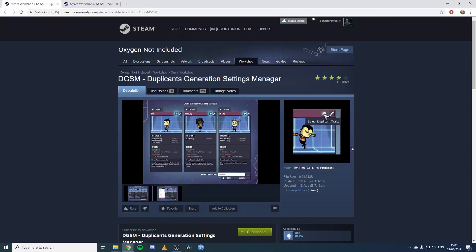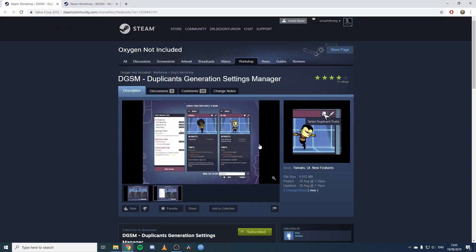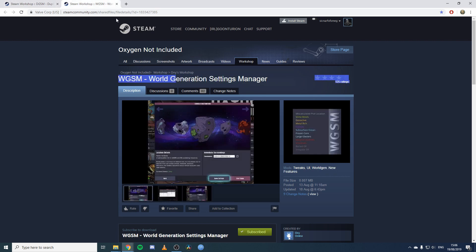We're back with a little mod spotlight. Someone sent me a couple of mods that really make the early game much simpler - deciding on your duplicants and getting your asteroids sorted at the start. The two mods are Duplicate Generation Setting Manager and World Generation Setting Manager. I'll put the links in the description.